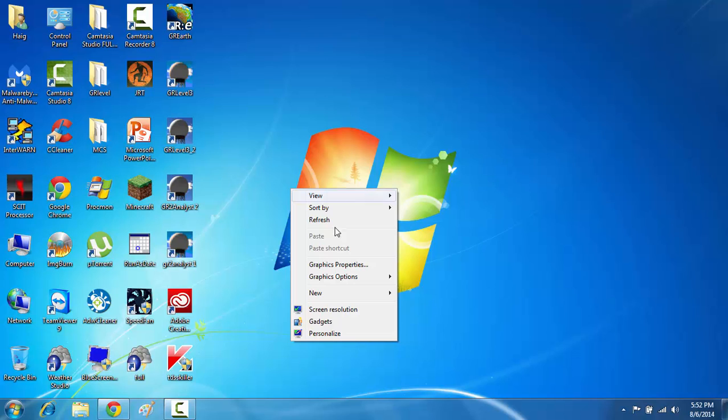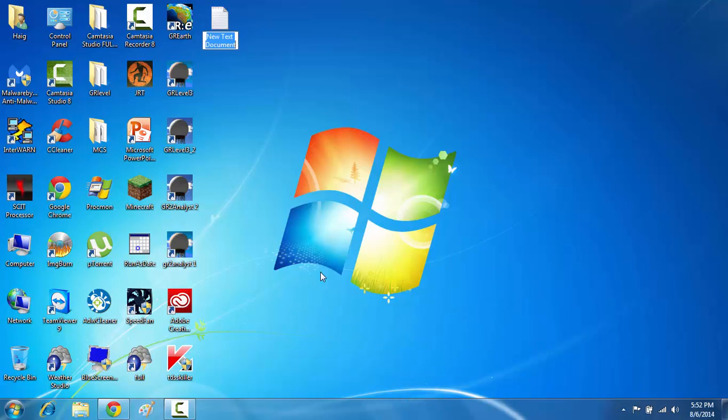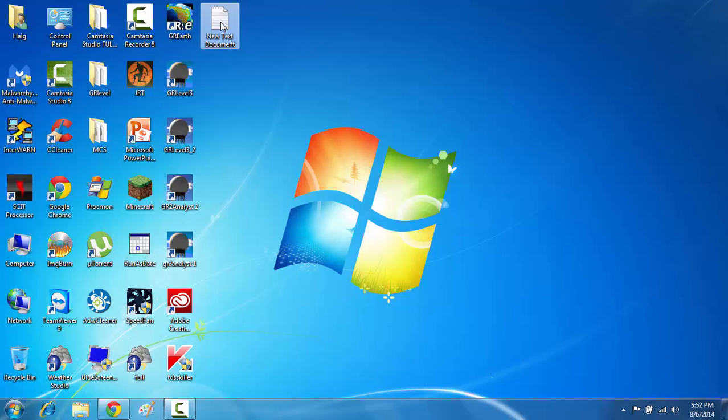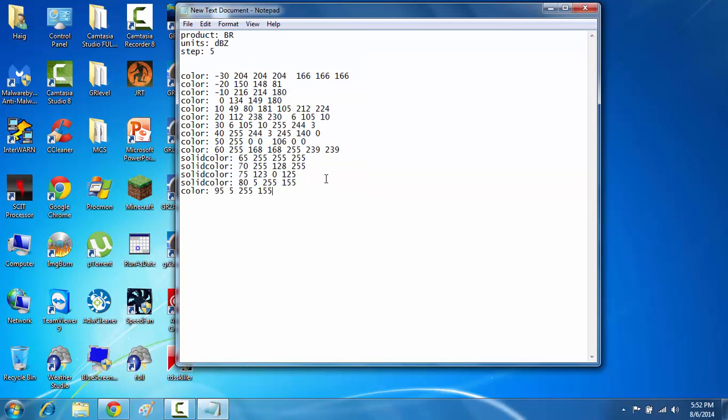Right click on an open space on your desktop. Go into new and create a new text document. When you create a new text document, you can leave it a new text document. It doesn't matter what you name it. You just want to open the new text document. This opens up Notepad and paste that all into Notepad like so.